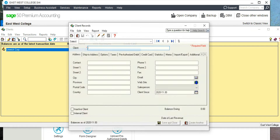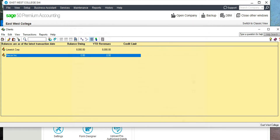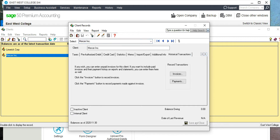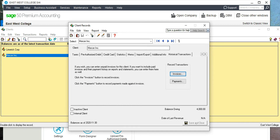The other customer name is Marsha Incorporated. Add that customer, save and close, then double-click on that client. Go to Historical Transactions, click Invoice — the previous one was 12, so this one can be 13. The opening balance is $4,000. These two together equal $12,000.